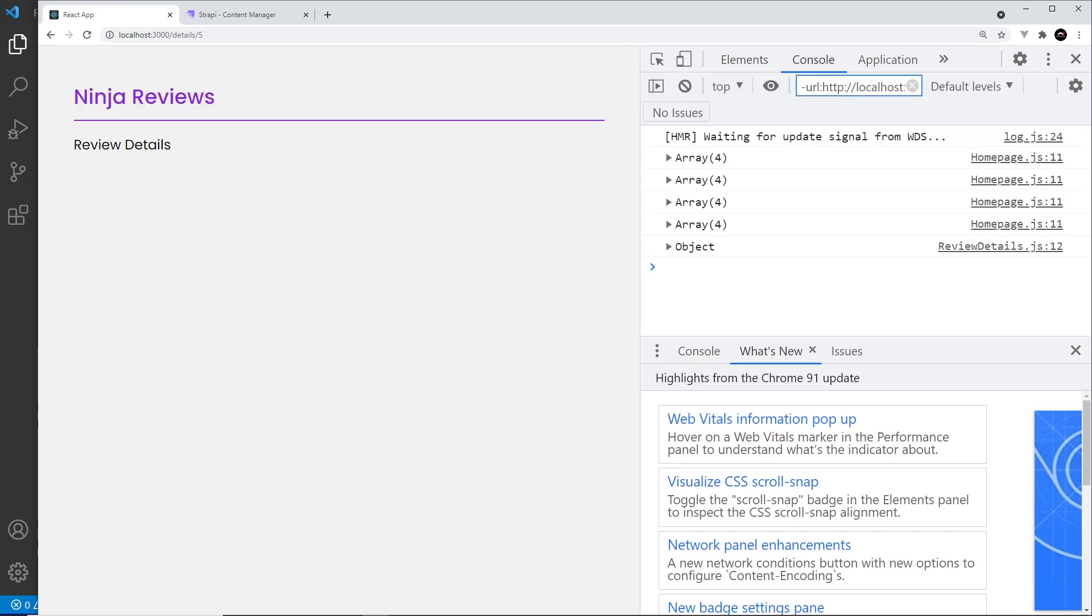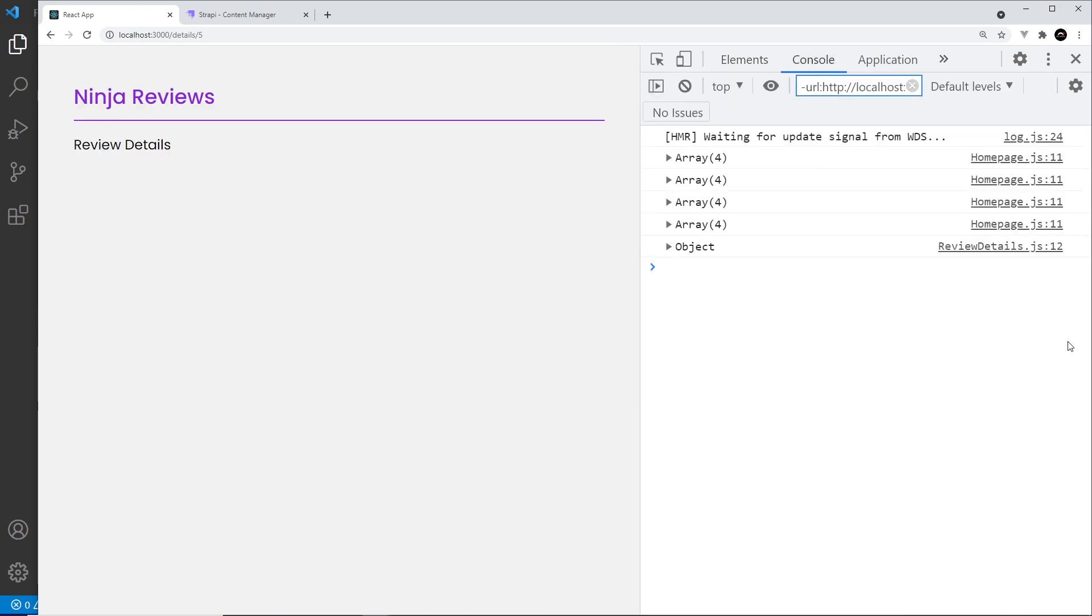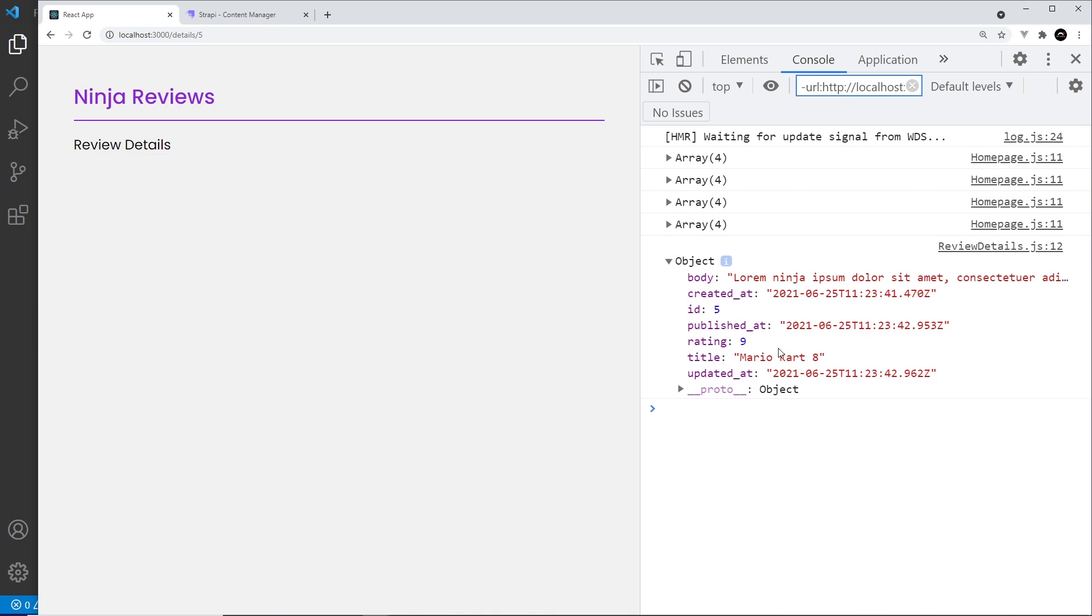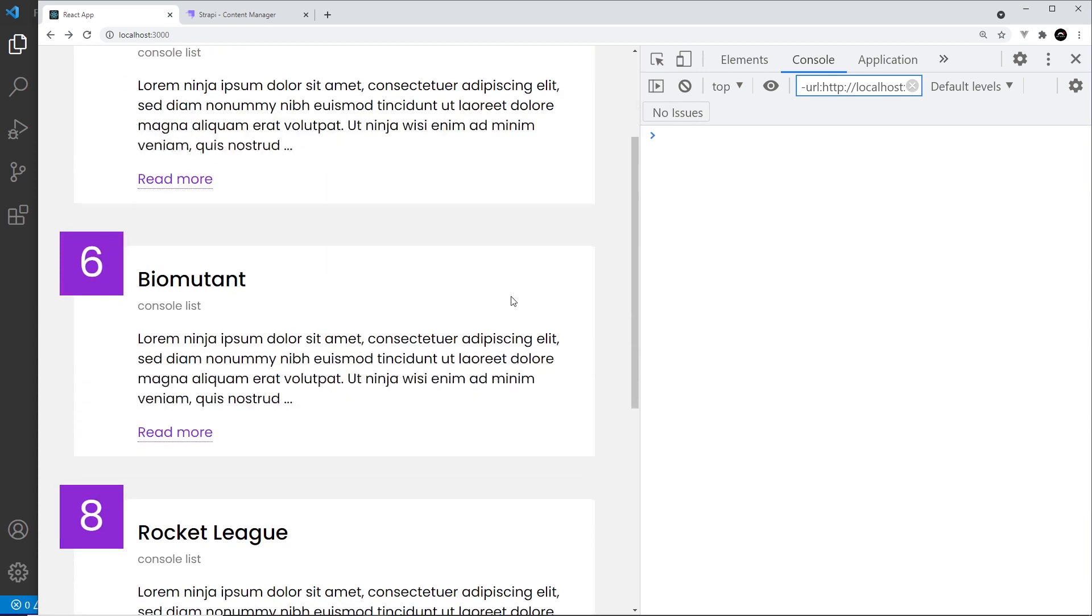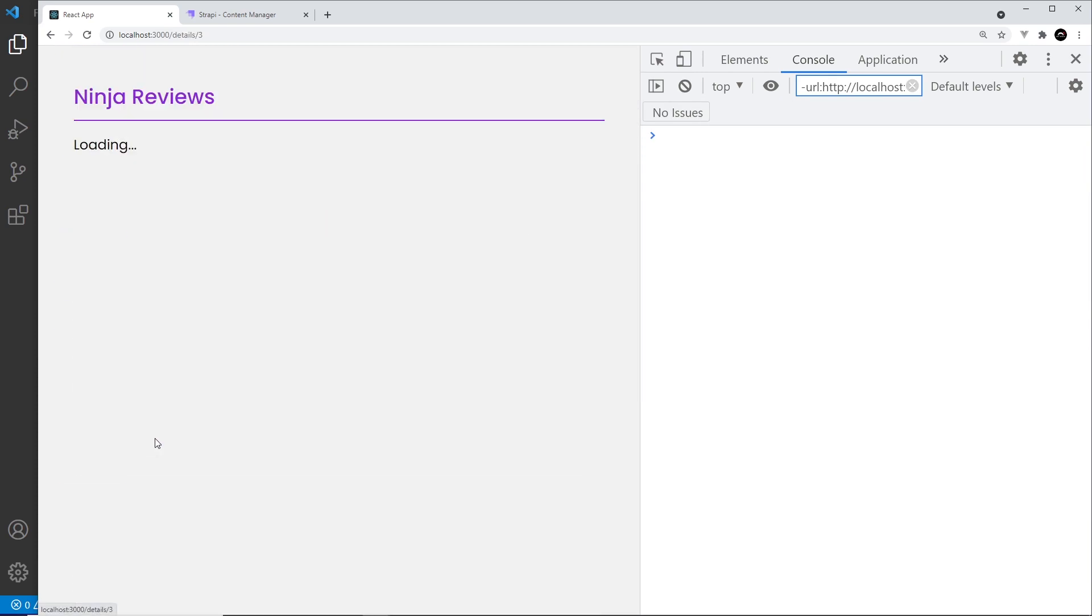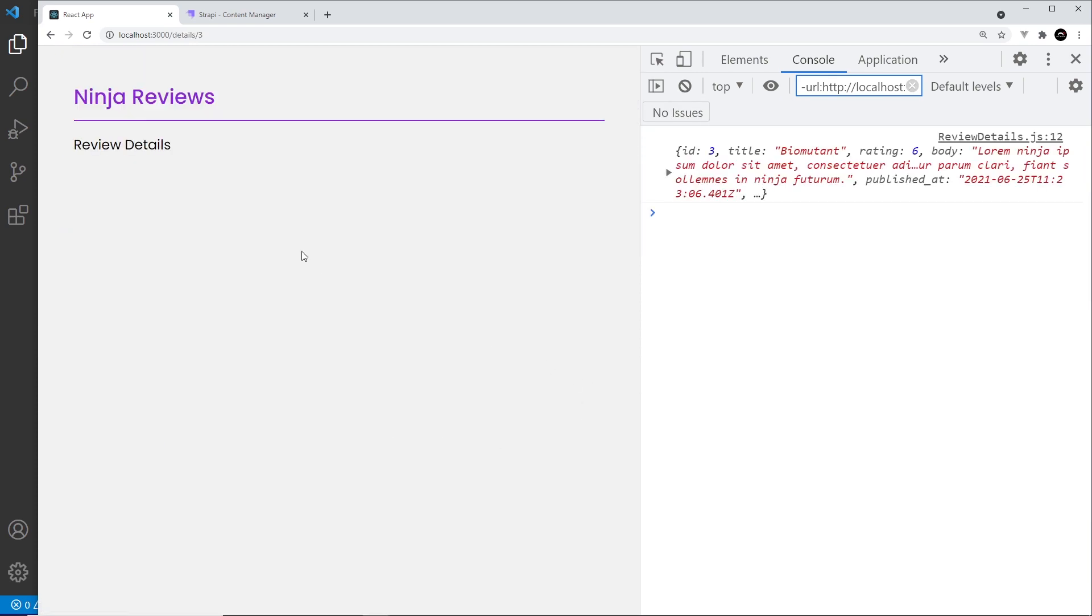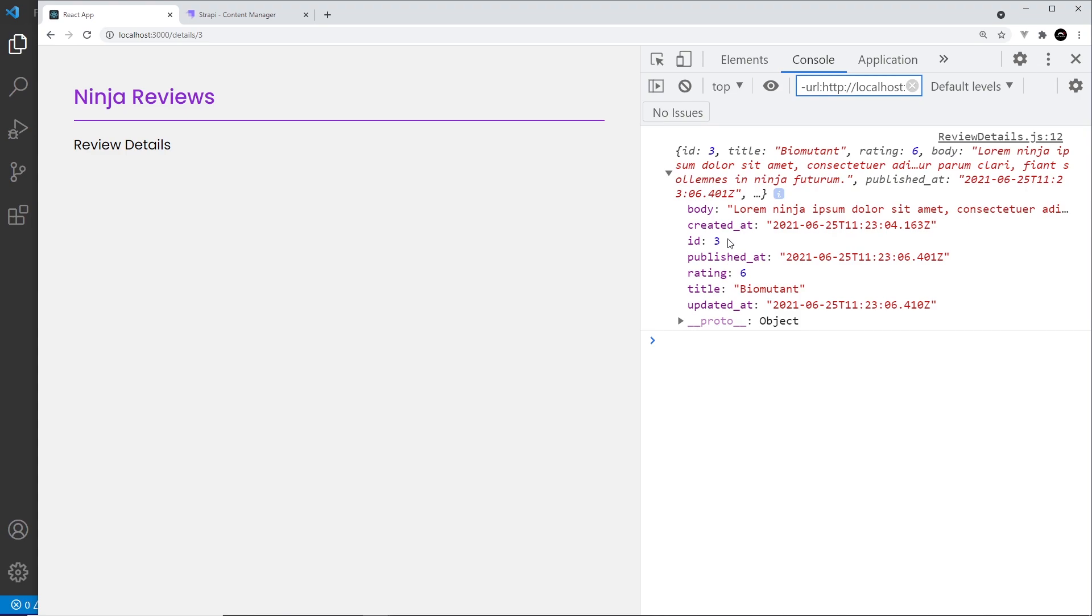I'm going to come over here and inspect and go to the console. Now we can see this object right here, this object is the single review with id 5. If we go back and go to a different one, we can see the review with the id of three. So we're grabbing that review.